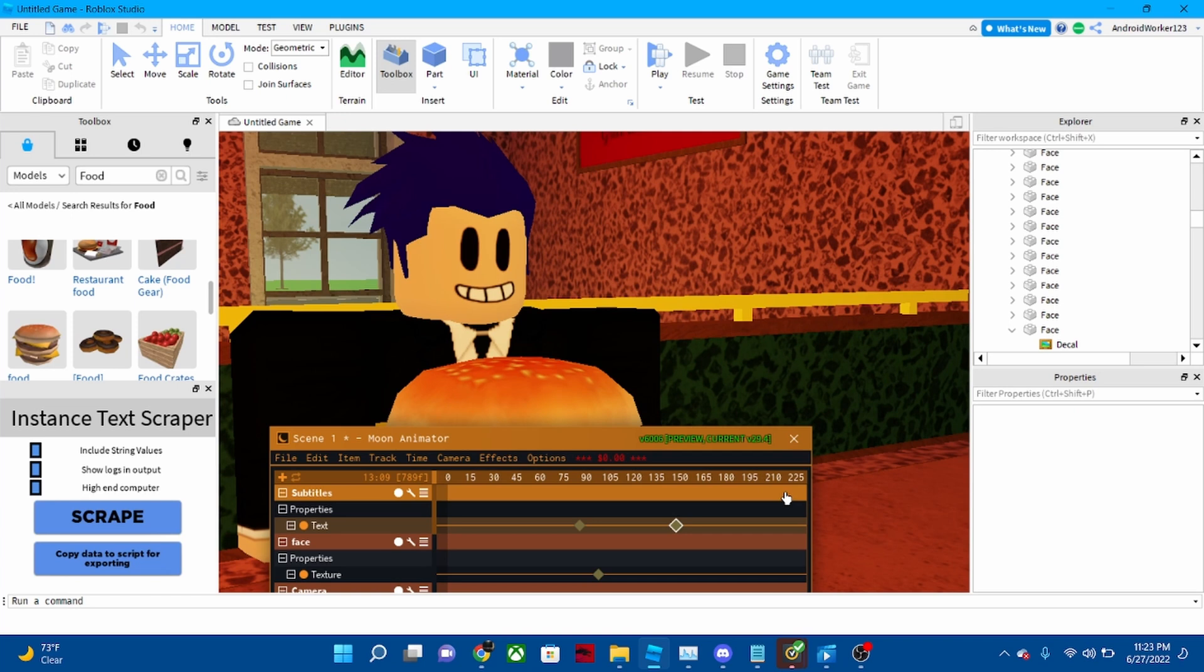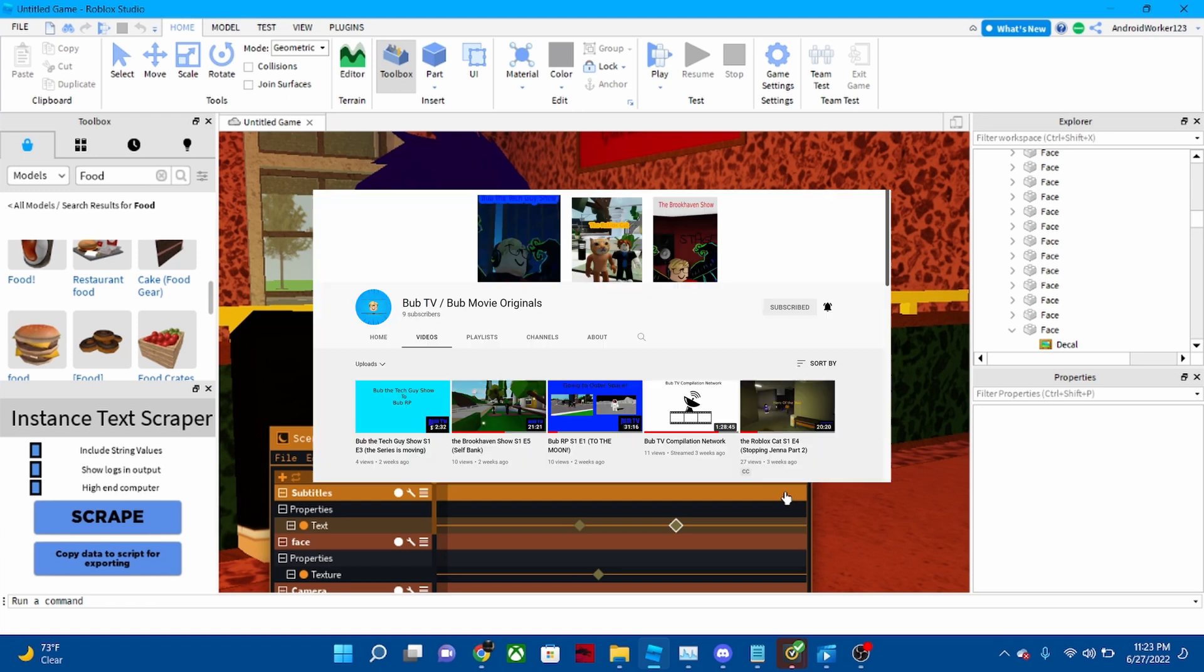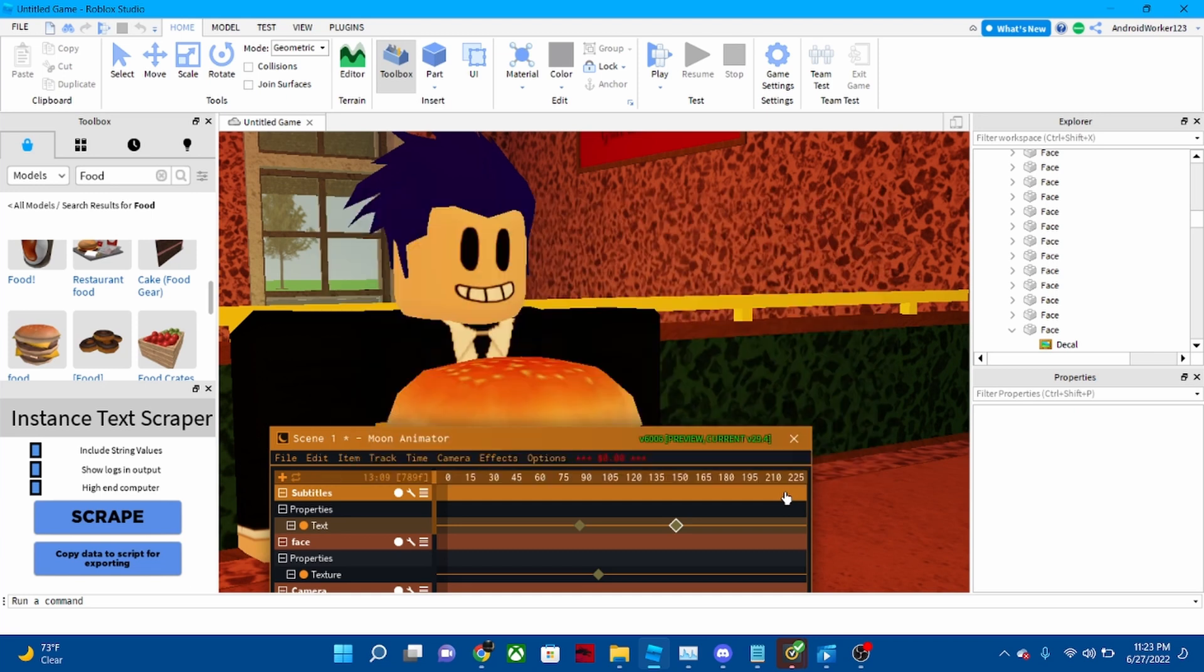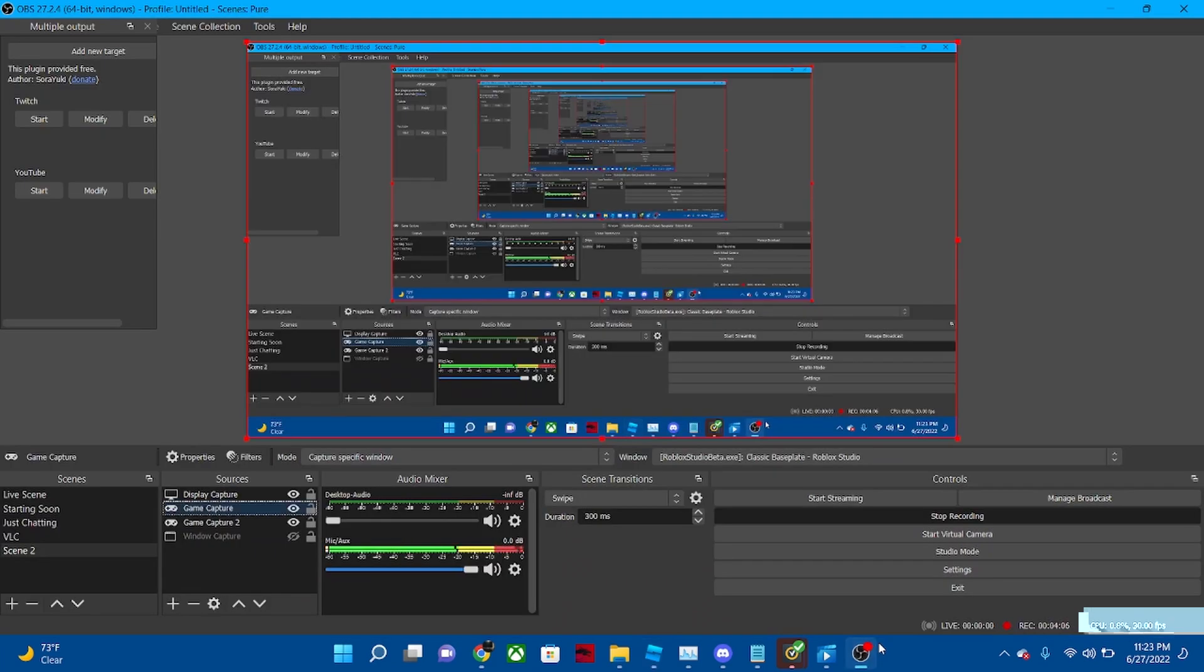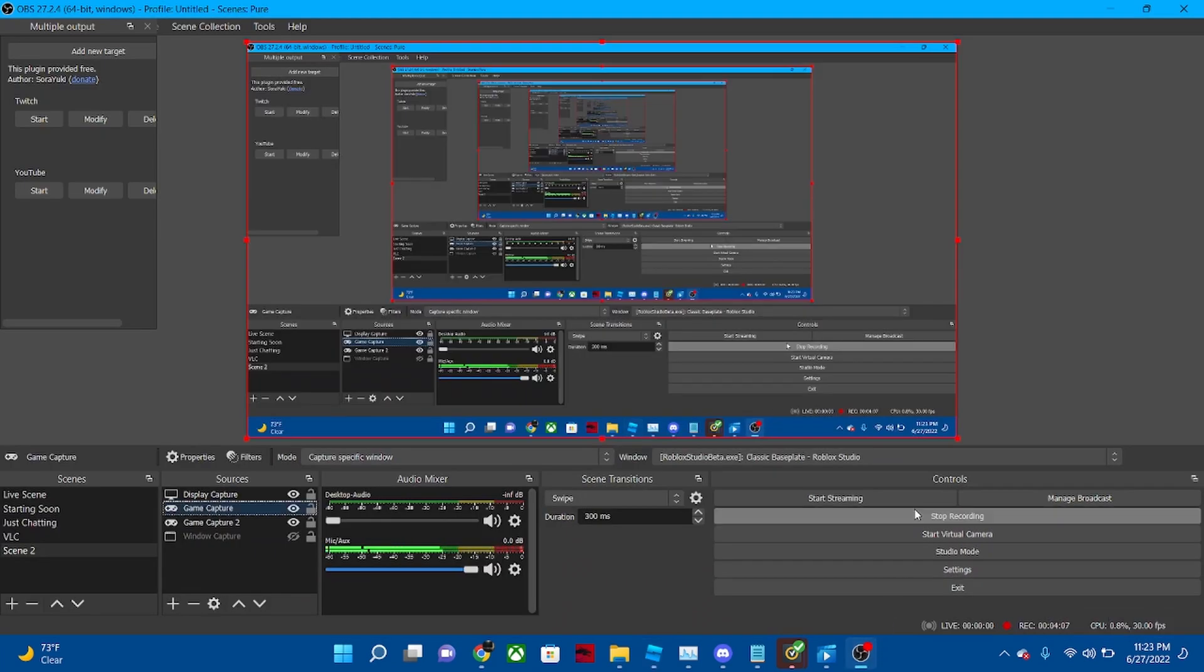Oh, and you might also see—actually, I don't know when this movie is coming out, but it'll be on my second channel, Bug TV / Bug Movie Originals. It's in the description. So yeah, bye!